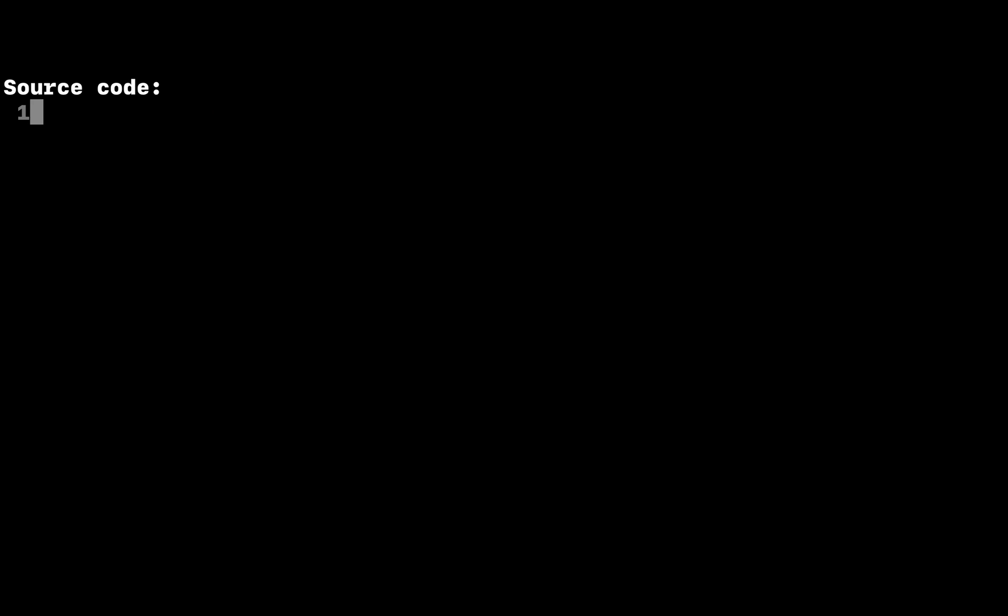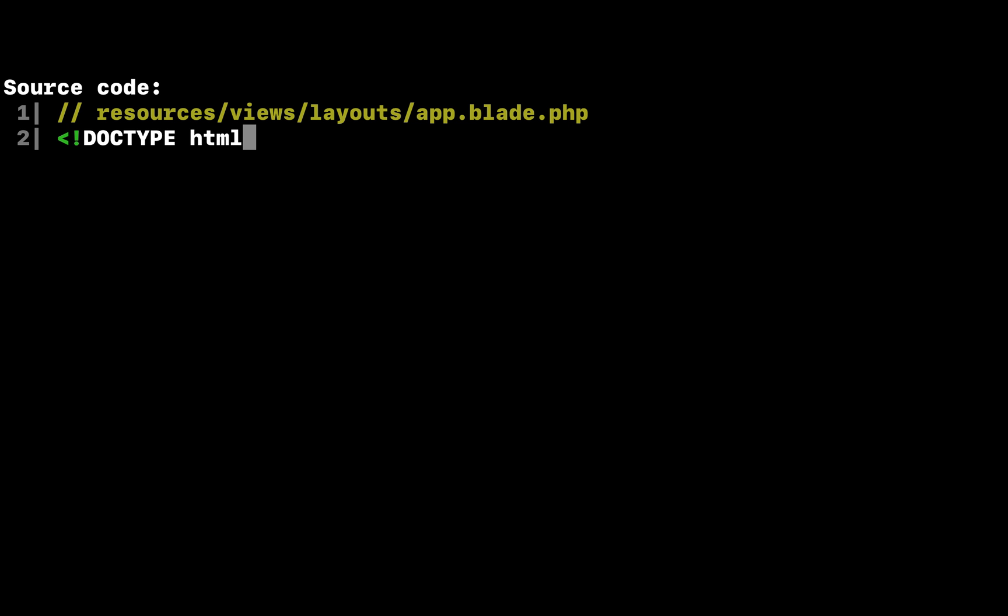Of course, we need to actually define this view. So let's do that now.